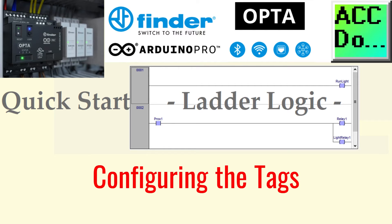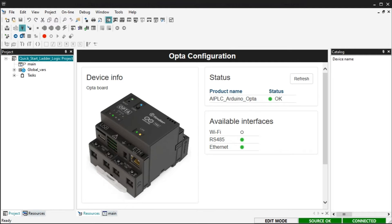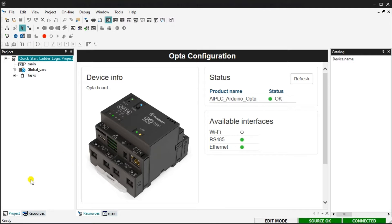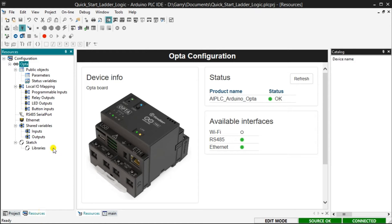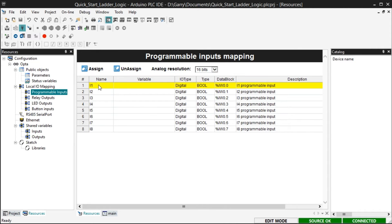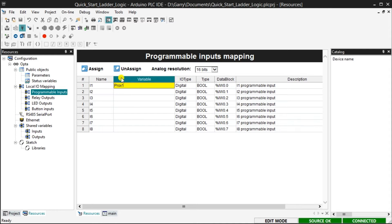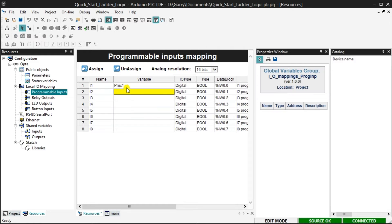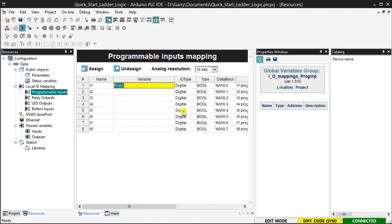Configure the tags. The first thing to do after ensuring that we have communication and the license is active is to assign tag names with the physical inputs and outputs of the Opta PLC. In the workspace window, select the resource tab at the bottom. In the resource tab under local IO mapping, select programmable inputs. We can now assign a variable to call these inputs. Name the first input, which is I1, prox1. This will be a digital input type boolean. The eight inputs can be boolean, on off or analog, which gives you a range. This is selected under the heading of type.